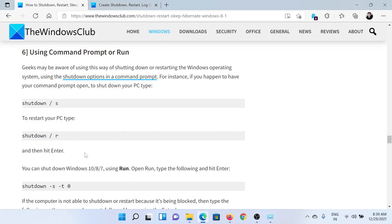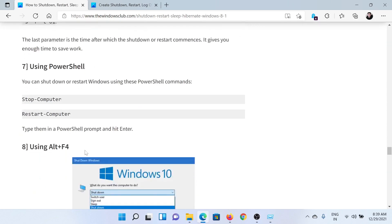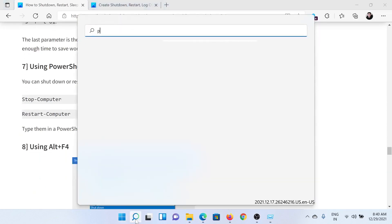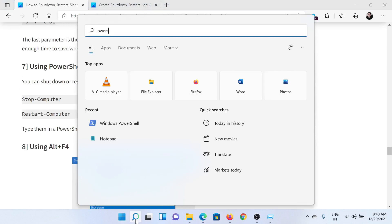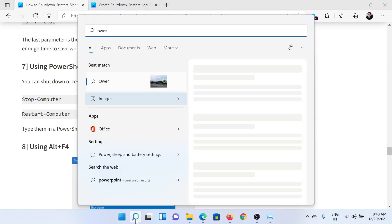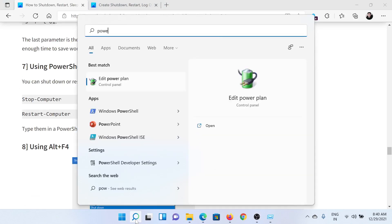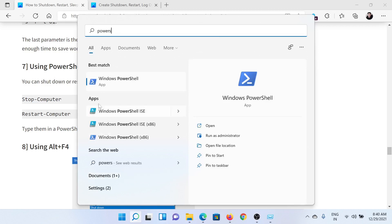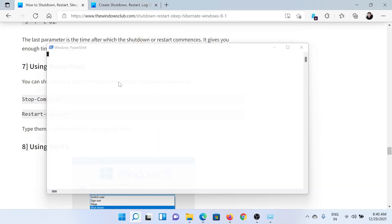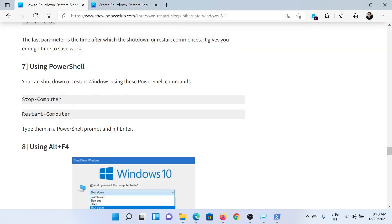If you wish to use PowerShell, search for PowerShell in the Windows search bar and open the Windows PowerShell application. The command would be Stop-Computer and Restart-Computer to shut it down or restart it.